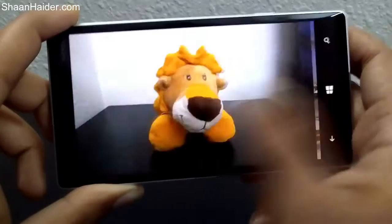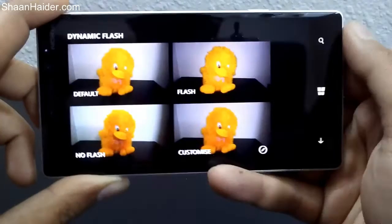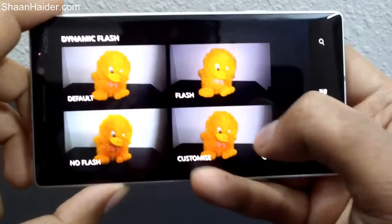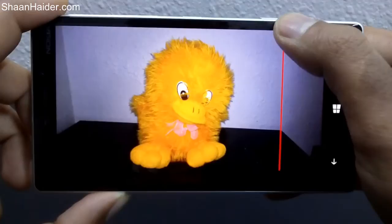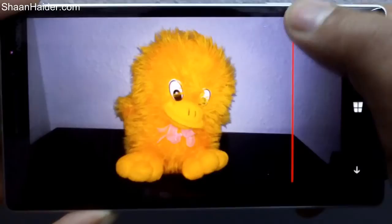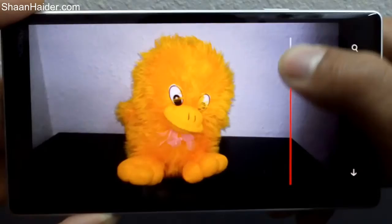In this picture the flash is used, so here is the dynamic flash. The first option is default, then flash, then no flash, and then there is the customize option in which you can select the intensity of the flash. Just move the slider and the flash level changes — that's why it's called dynamic flash.